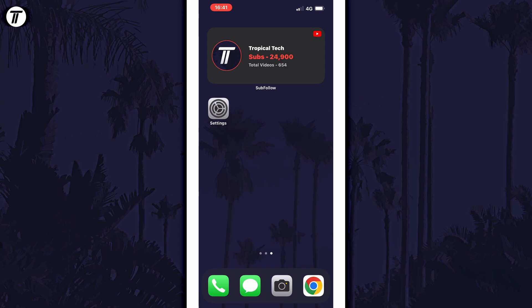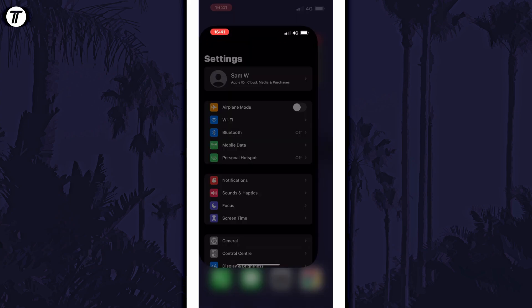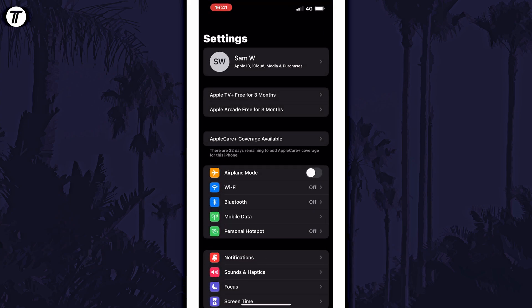To delete iCloud backups for apps, open the settings app first and then tap on your profile, which should be the first option underneath the search bar.